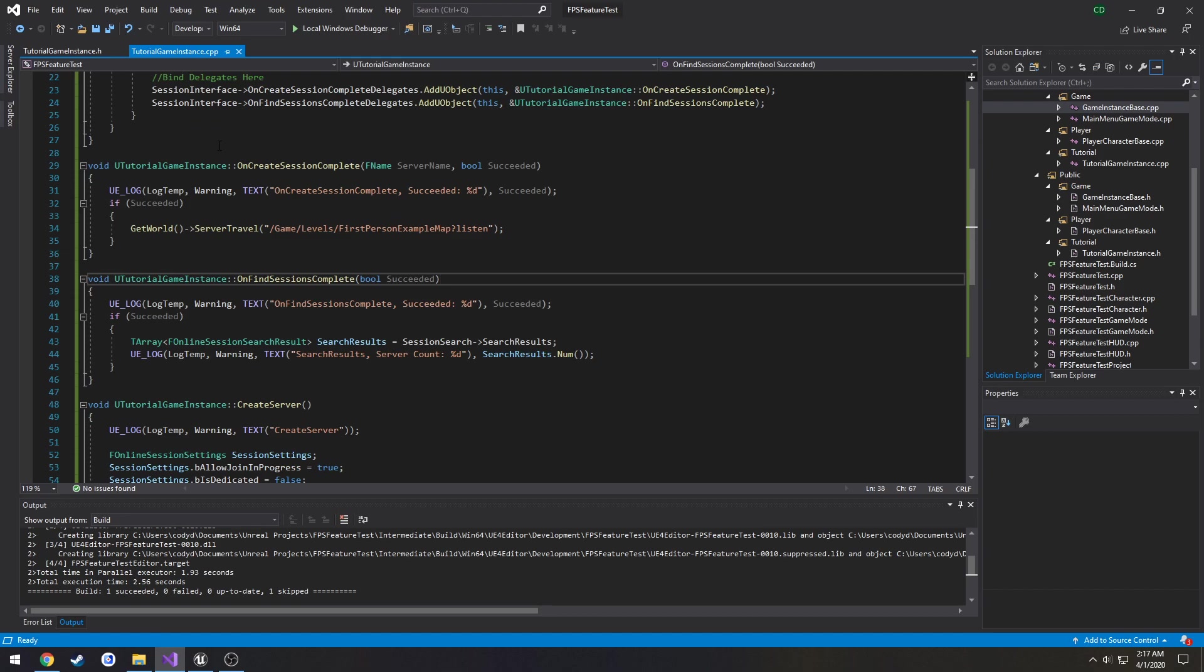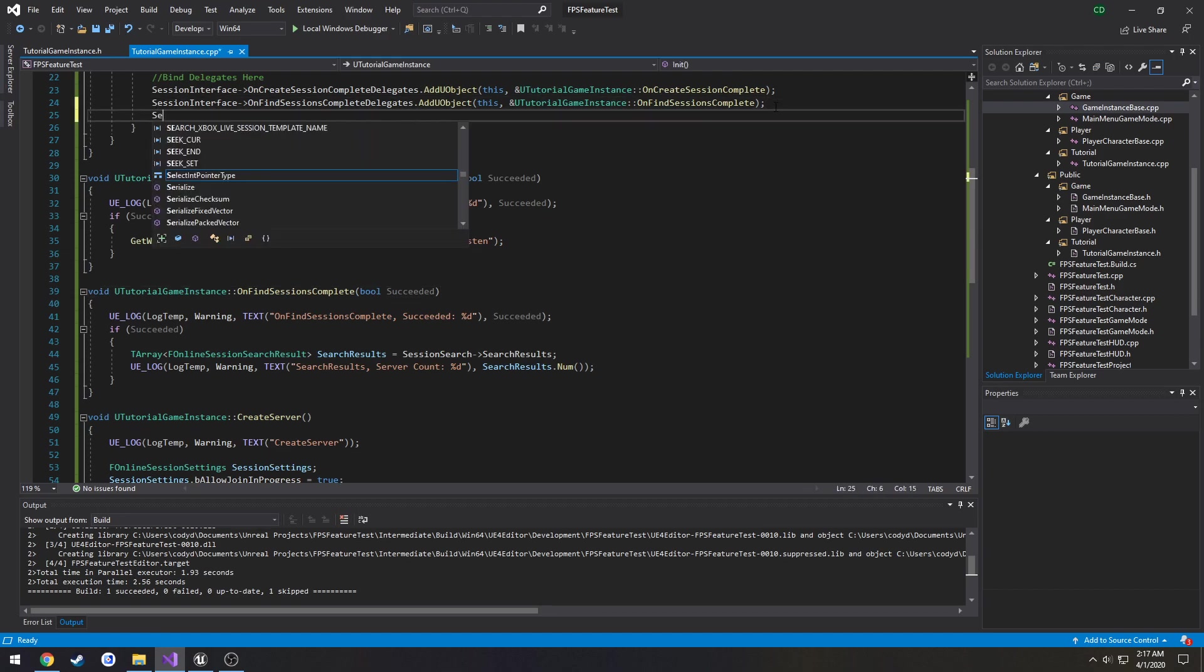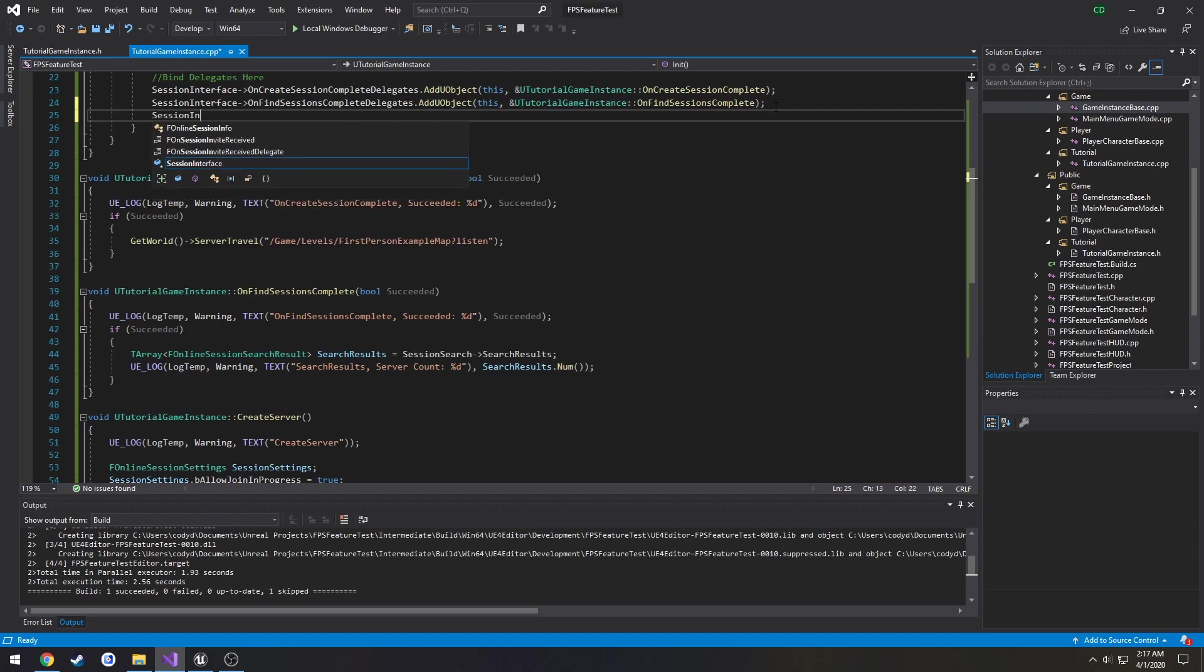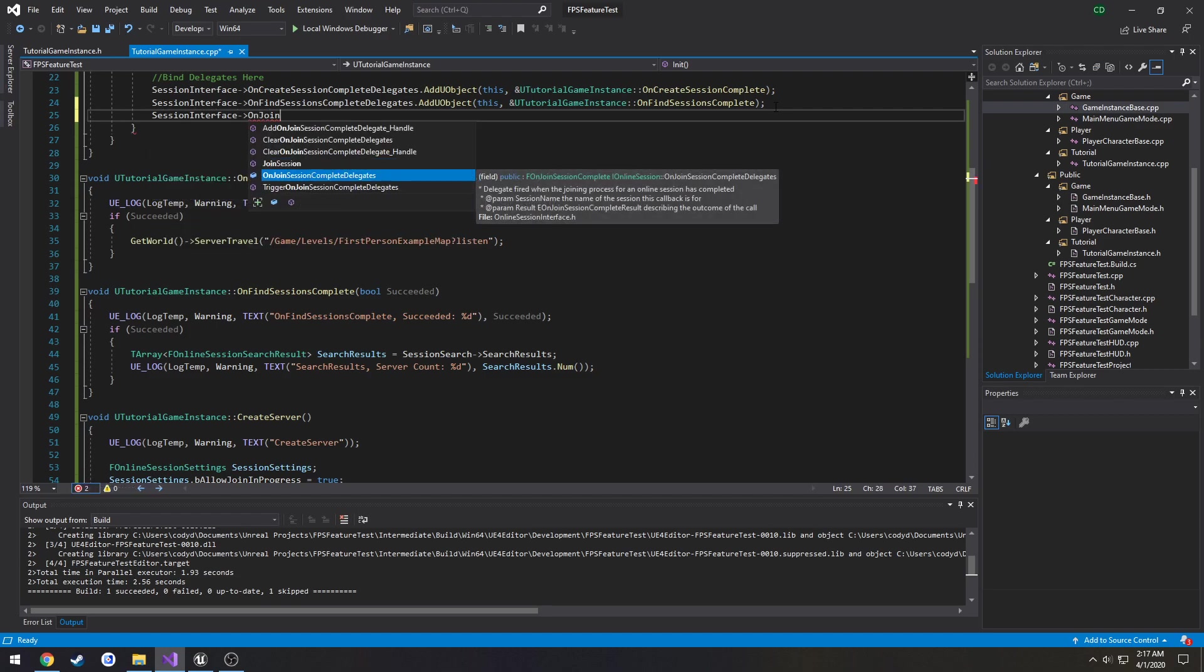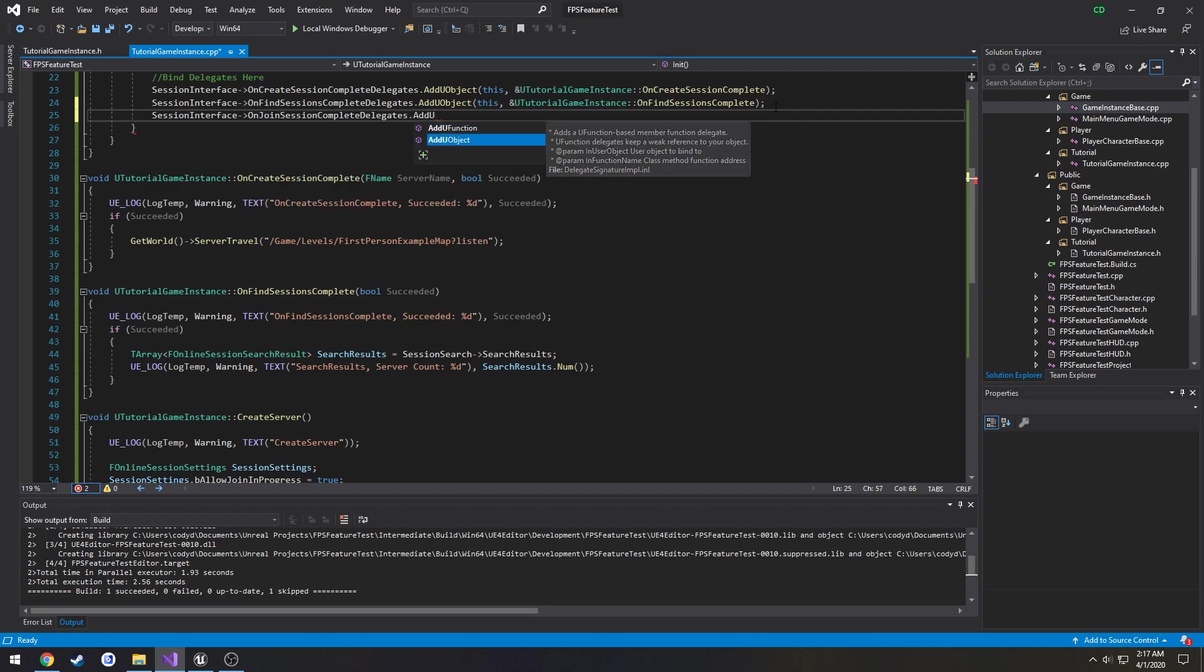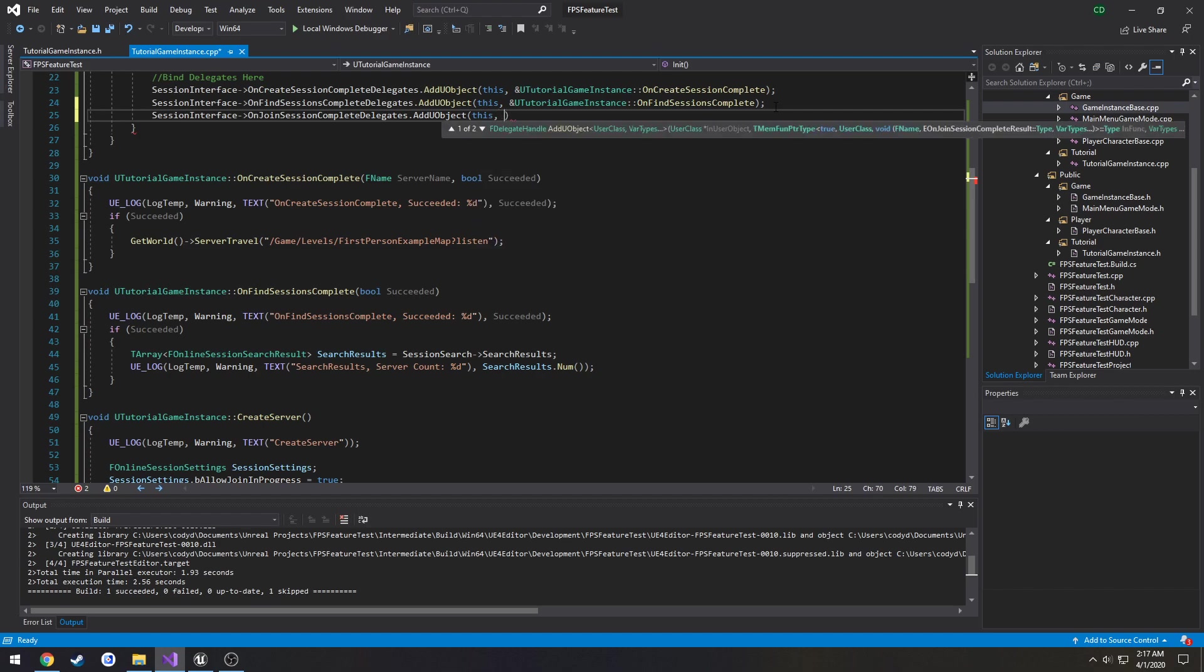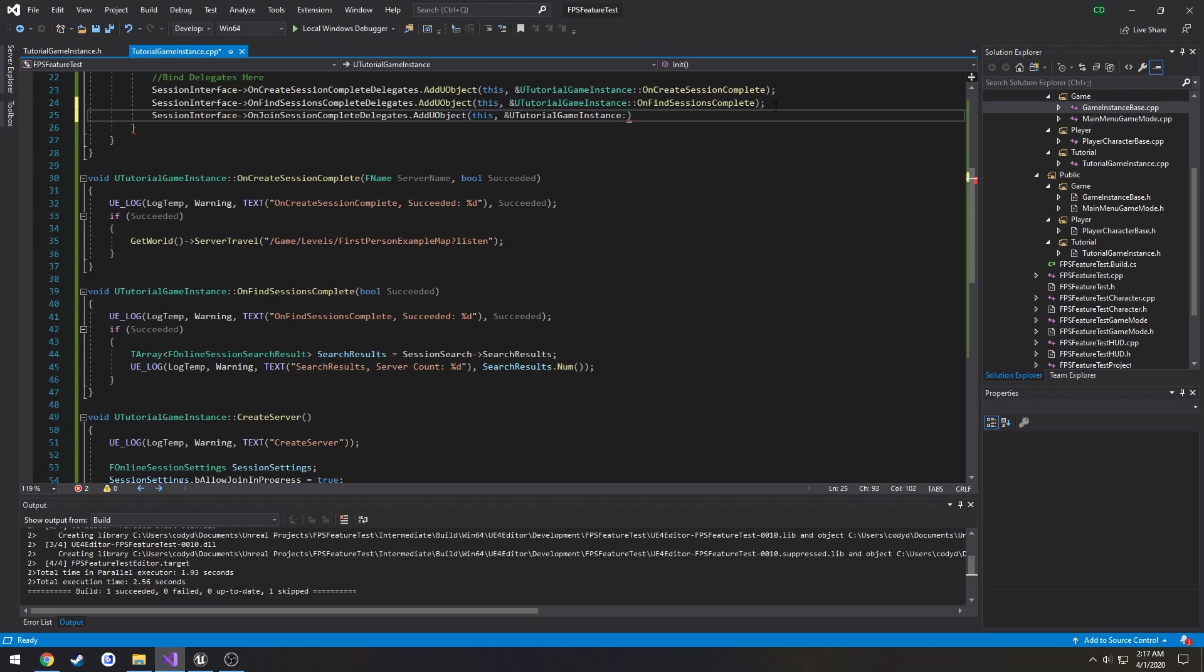We need to bind a delegate. So session interface OnJoinSessionComplete delegate.AddUObject this UTutorialGameInstance.